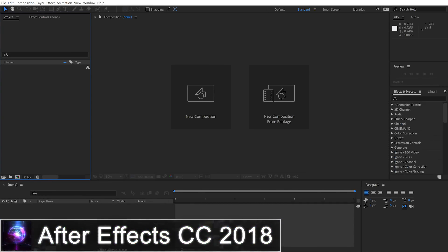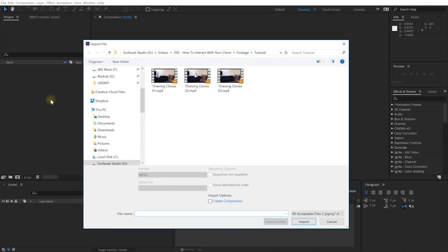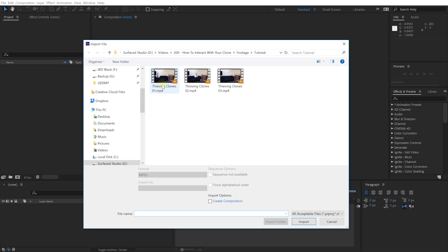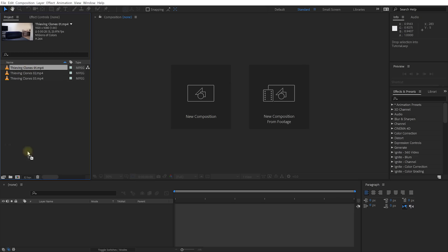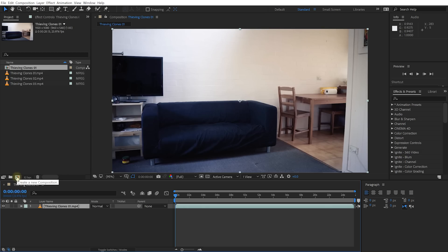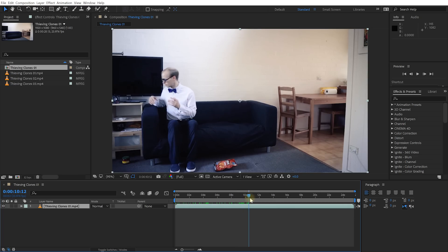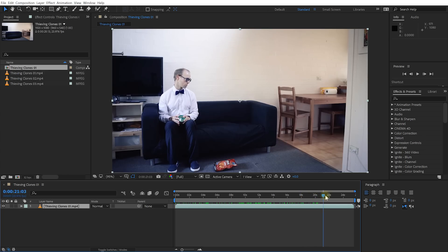Welcome to Adobe After Effects. We're going to start with a brand new empty project. Let's first import the footage we need. If you want to follow along, go to surfacedstudio.com/downloads to download all of the clips. So let's import Thieving Clones 1, 2, and 3. Grab Thieving Clones 01.mp4 and drag it onto the new composition icon. This is the clip of the first clone — Walter sitting on the couch, placing the nachos on the ground. At this moment, the second clone will steal his nacho back, and Walter just turns around and pretends the nachos are no longer there.